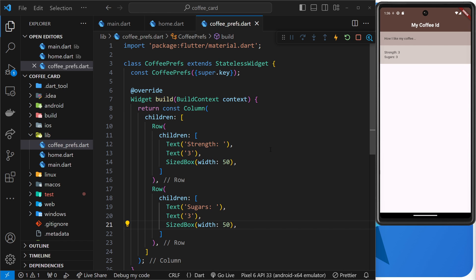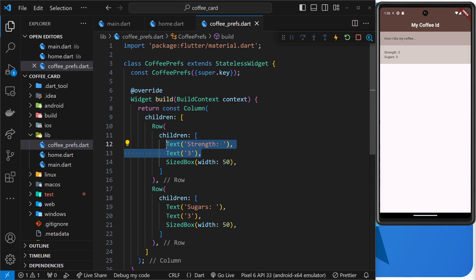Okay then, so now we've looked at a few different layout widgets that we can use to get our content onto the screen, but at the moment the only actual content we've looked at is the text widget. So now I want to introduce the image widget as well so we can show a few images on the screen.